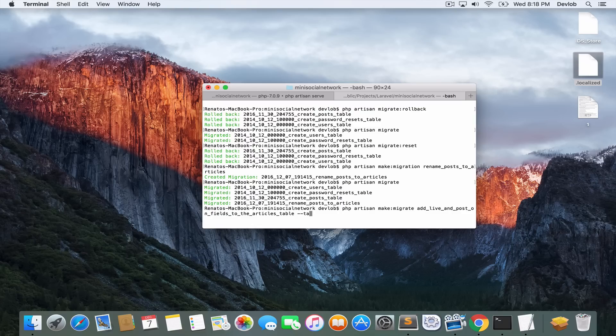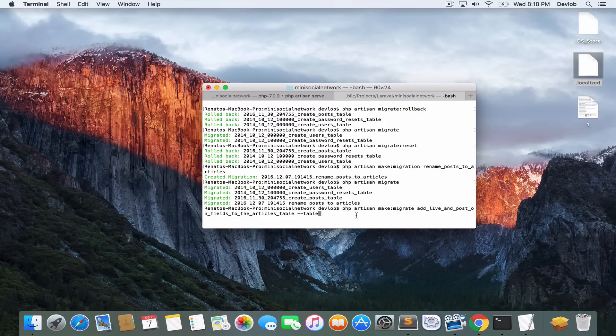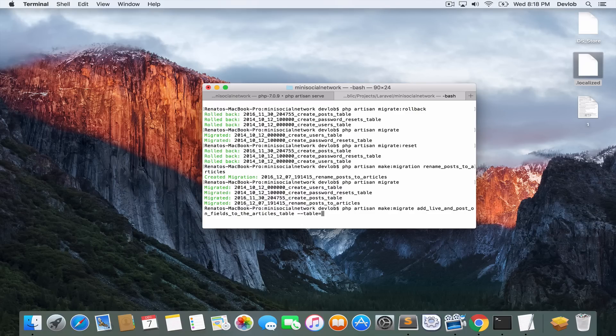Now the option in this case is not create anymore, but table. So you use the create option when you want to create a new table. In our case, we want to modify an existing table, the articles table. We want to add some new fields to that table. So the table option here makes sense. And the table that we want to modify is articles.